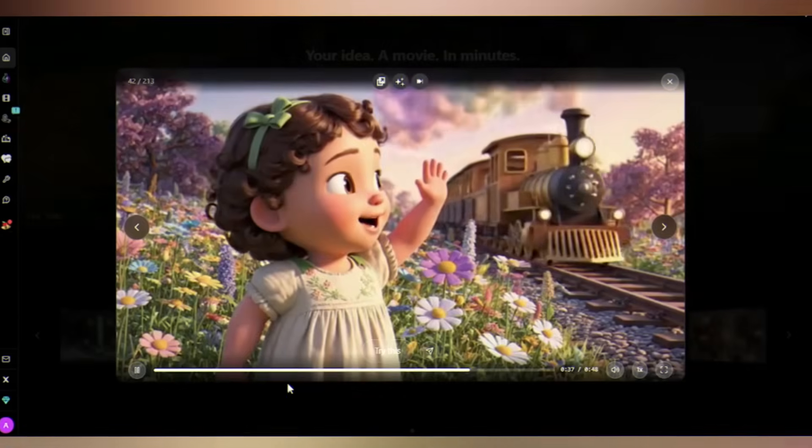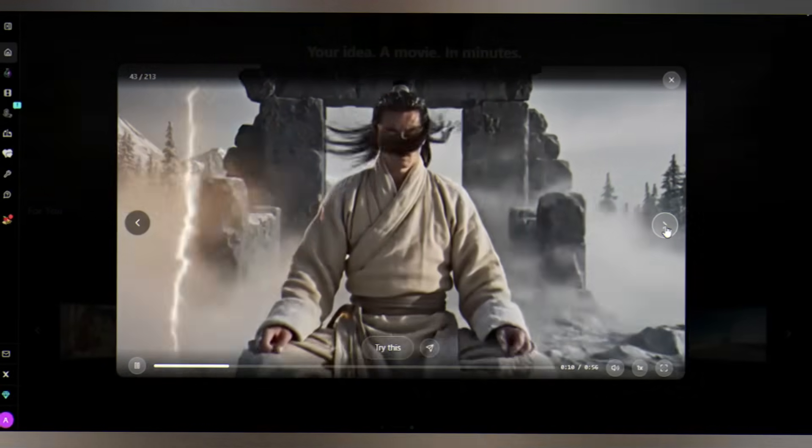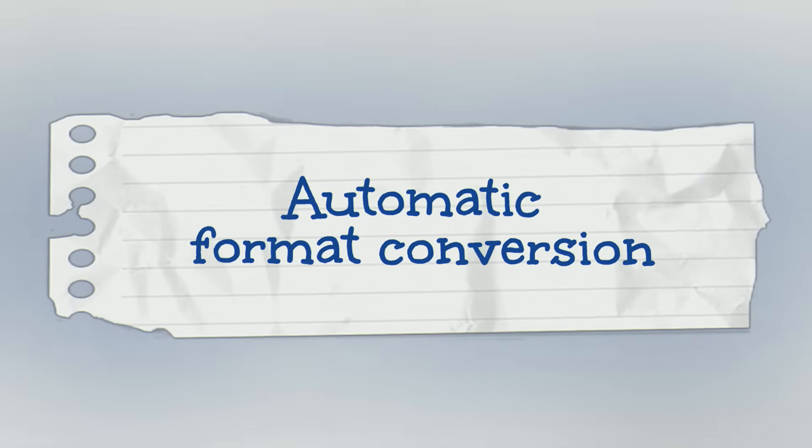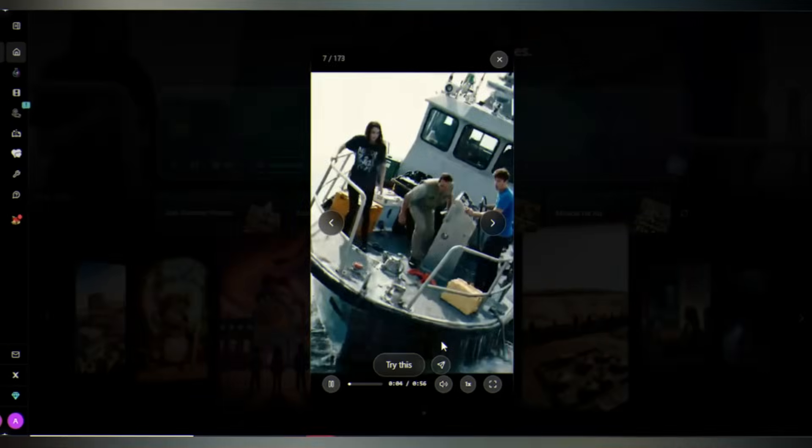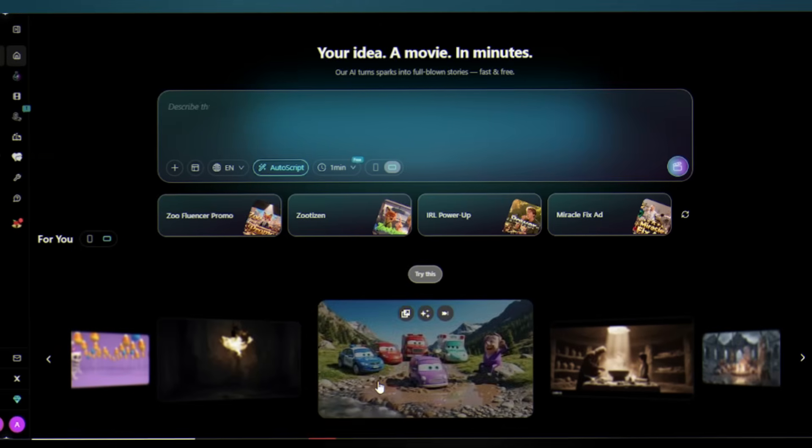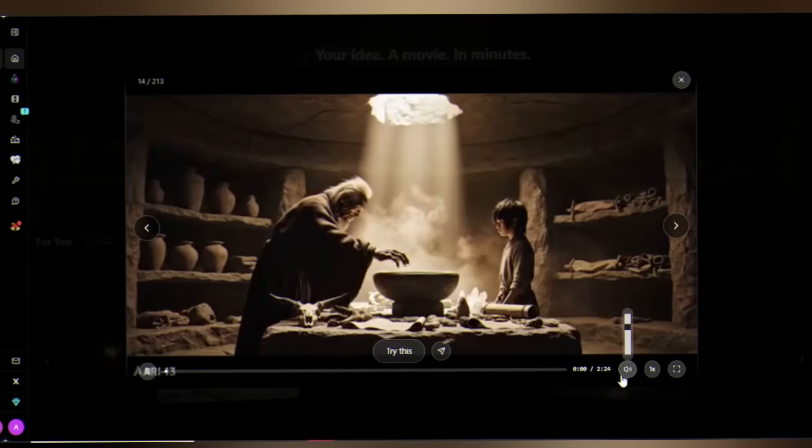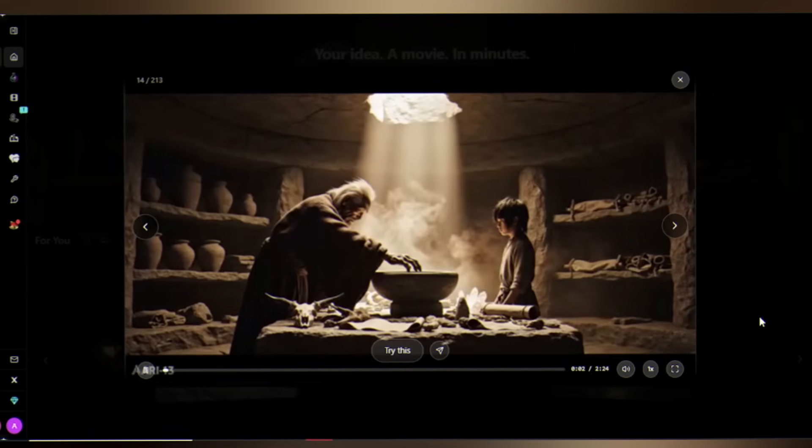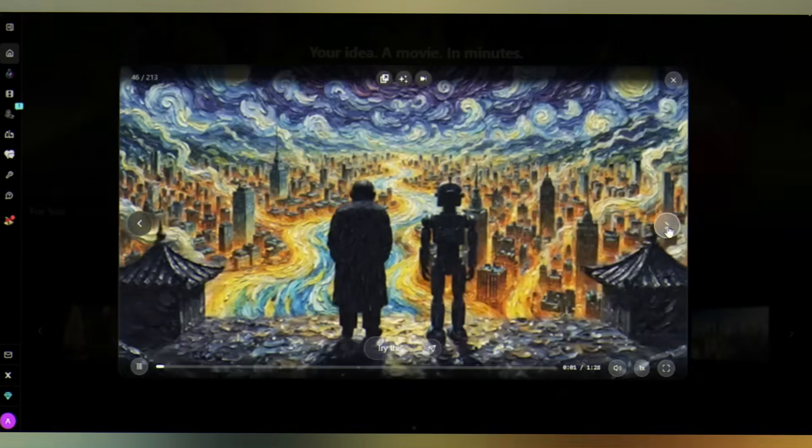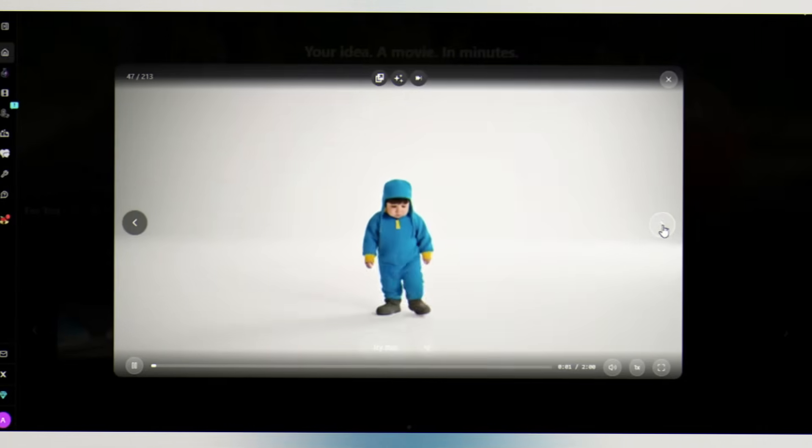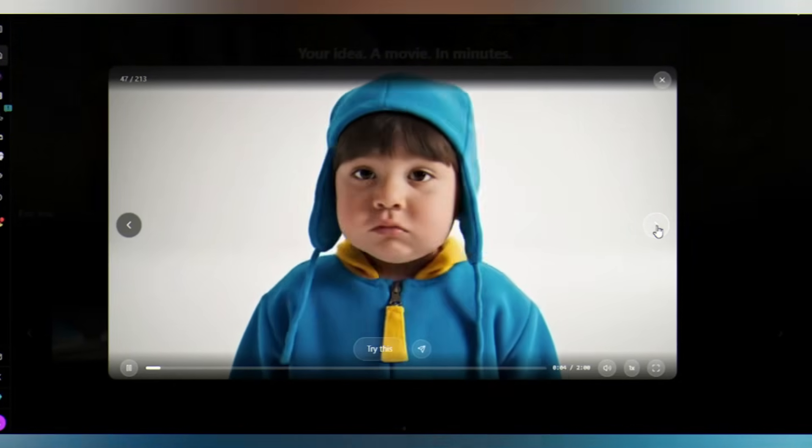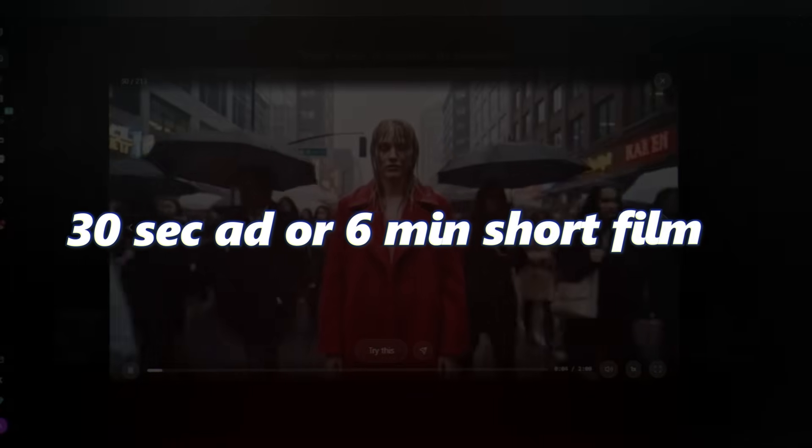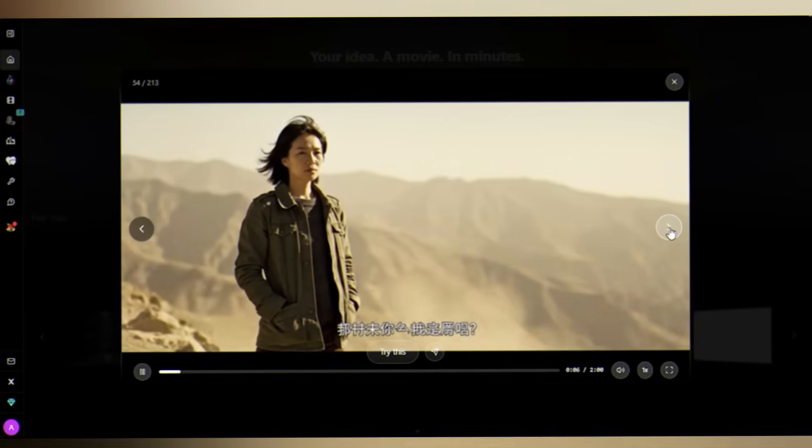Automatic format conversion: upload vertical phone footage, MovieFlow converts it to horizontal widescreen automatically. Shoot on your phone, get cinema-ready aspect ratios instantly. Video length: MovieFlow generates long-form videos. We're not talking about five-second clips. MovieFlow is built for real filmmaking, whether you need a 30-second ad or a six-minute short film. MovieFlow handles it.